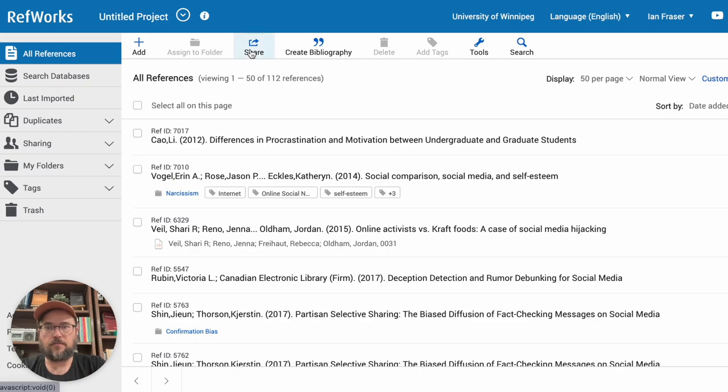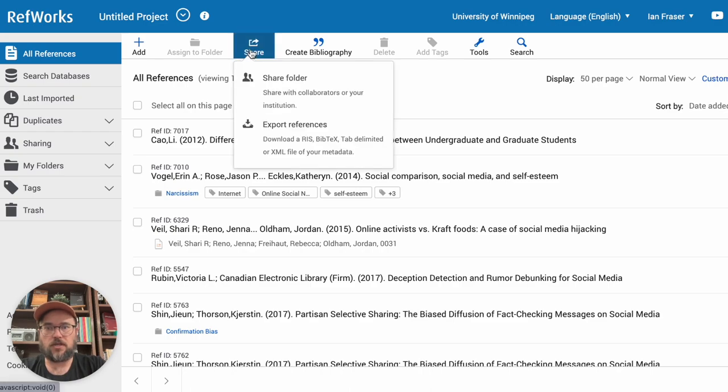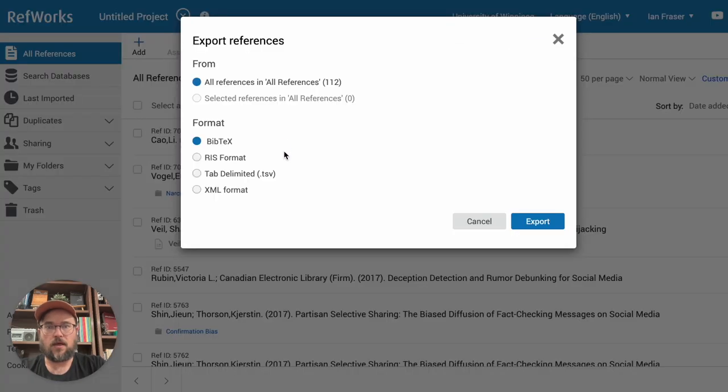So you'll begin by hitting share and then selecting export references. This will open up a new little window in front here that asks you what format to use.